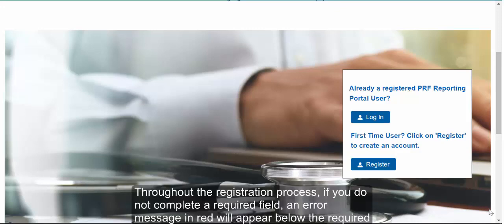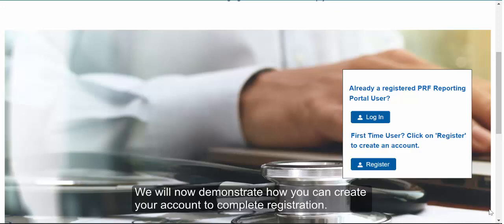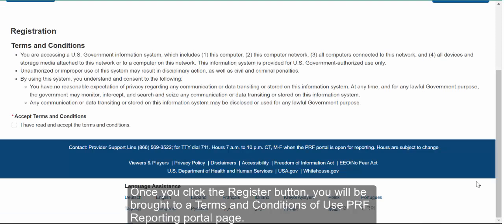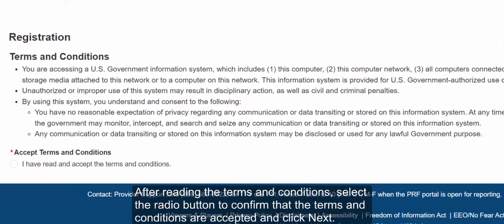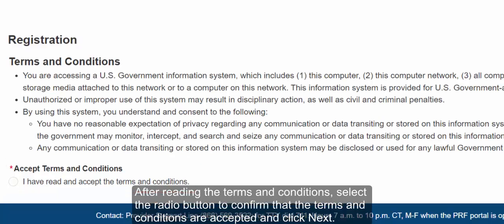Throughout the registration process, if you do not complete a required field, an error message in red will appear below the required data entry fields. We will now demonstrate how you can create your account to complete registration. To begin, click the Register button. Once you click the Register button, you will be brought to a Terms and Conditions of Use PRF Reporting Portal page. After reading the Terms and Conditions, select the radio button to confirm that they are accepted and click Next.